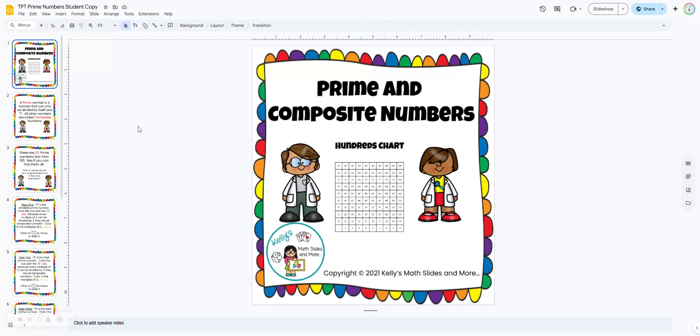Digital lesson — prime and composite numbers using the hundreds chart.